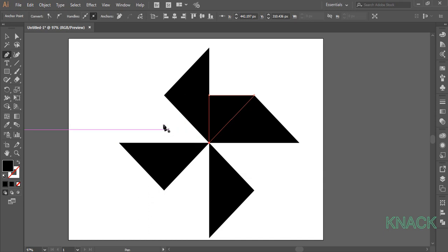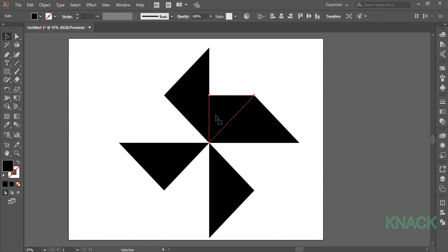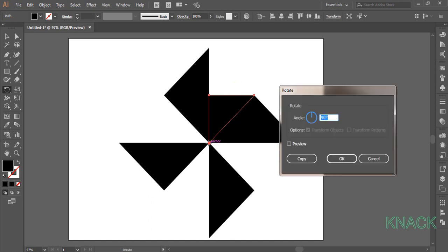Now pick Black Arrow Tool and select it. Click once on Rotate button here. Press Alt key and click on this anchor point to make it the reference point. Keep the value at 90 degrees and press Copy.